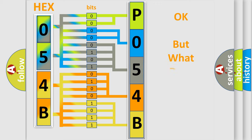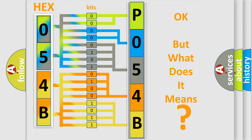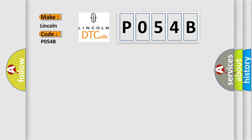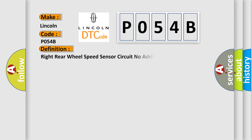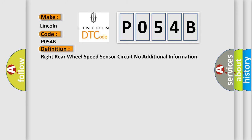We now know in what way the diagnostic tool translates the received information into a more comprehensible format. The number itself does not make sense to us if we cannot assign information about what it actually expresses. So, what does the diagnostic trouble code P054B interpret specifically? Lincoln, car manufacturer. The basic definition is Right rear wheel speed sensor circuit no additional information.